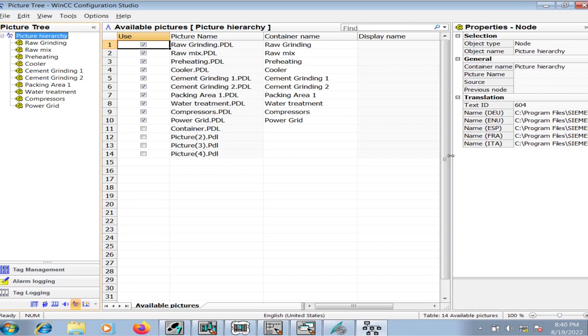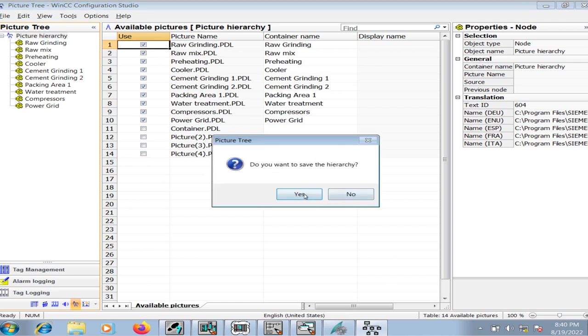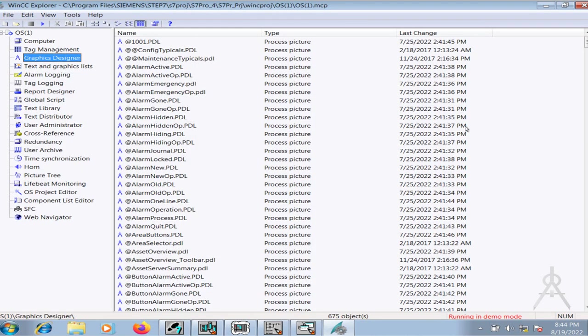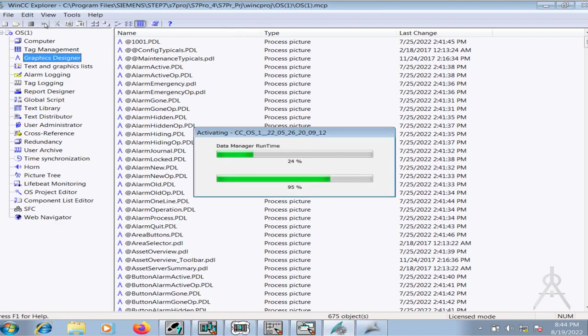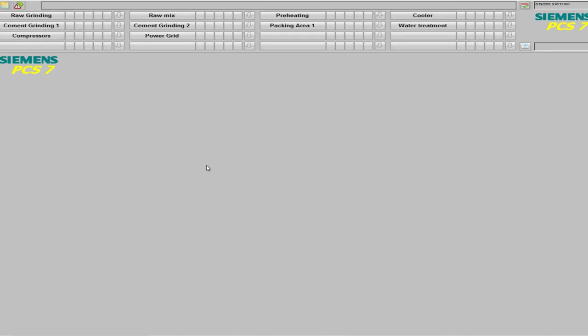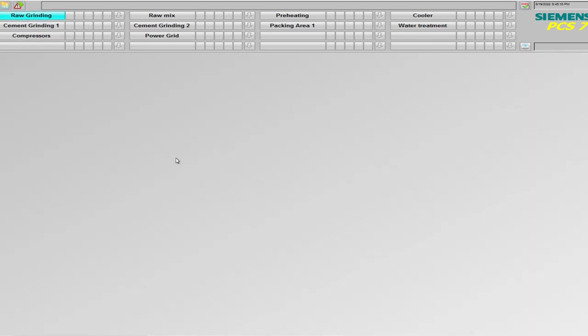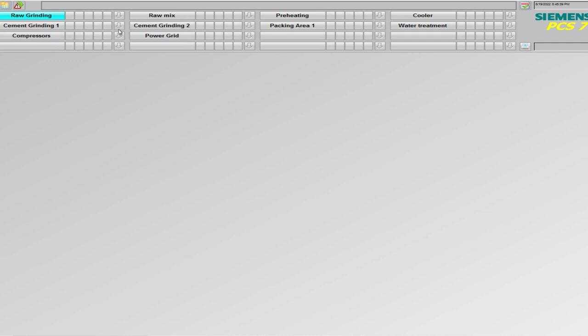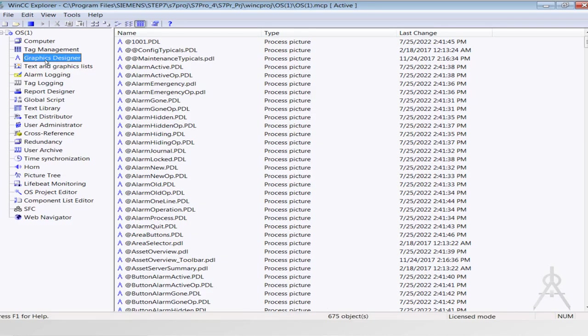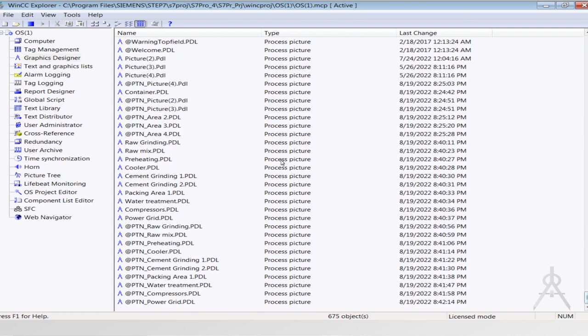Now to understand how it works, let me go to the graphics runtime HMI. I will save this hierarchy - it will take some time when the changes have been saved. Now I will go to the graphics runtime. If I click on the raw grinding, the raw grinding page appears. Similarly, many pictures appear as well. Now since I don't have any equipment or writings on each page, this is why it is not evident that whether that particular page has appeared or not.